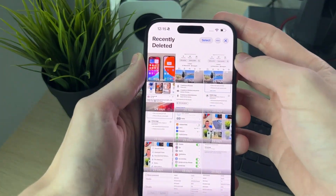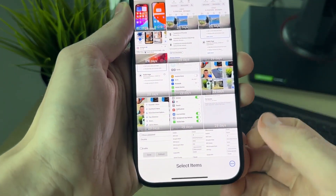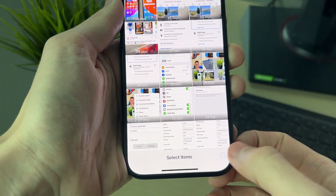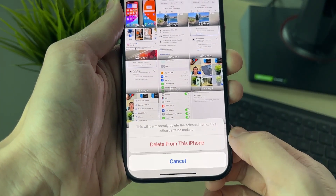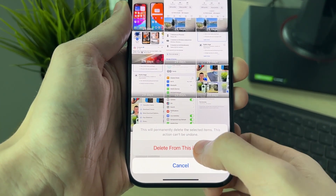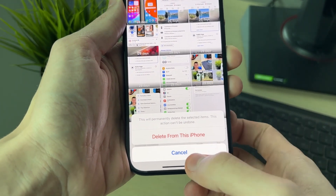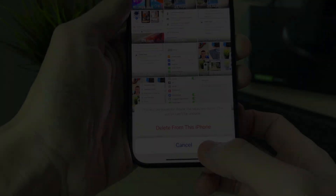Go to the top right, click on Select, then go to the bottom right and click on the three dots. You can then delete them all from your iPhone. This can't be undone. If you found this useful, leave a like.